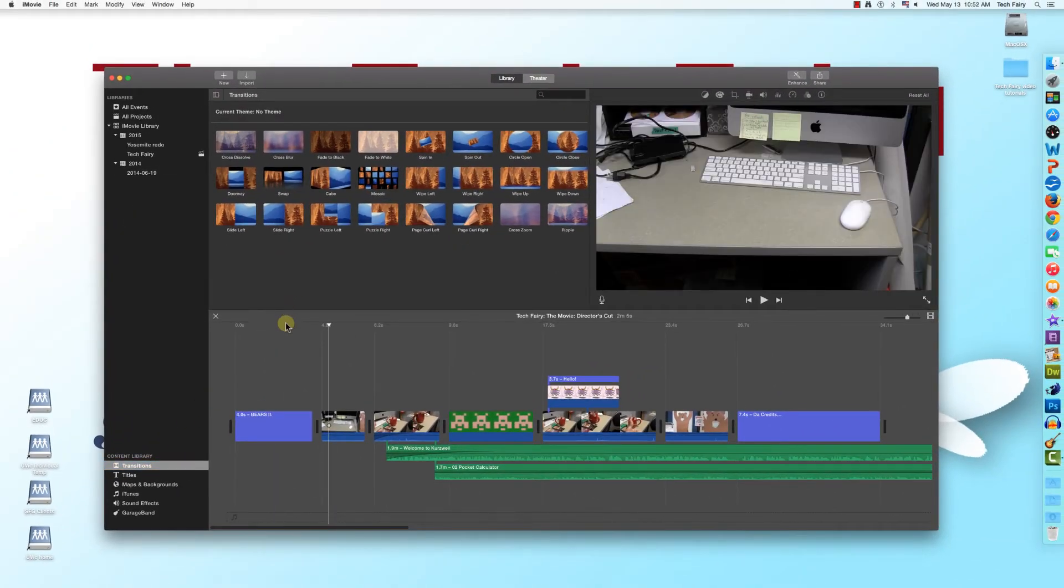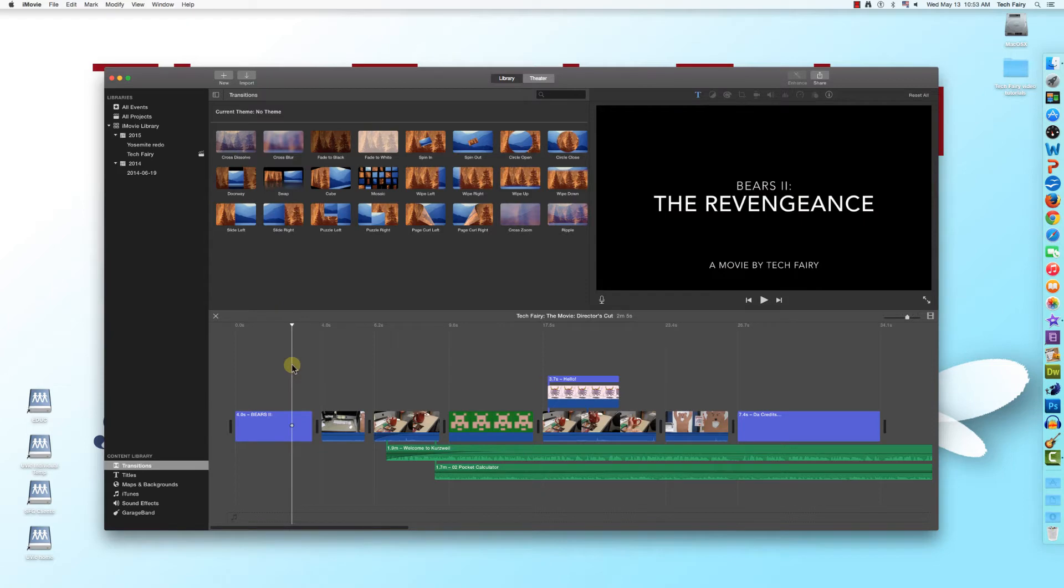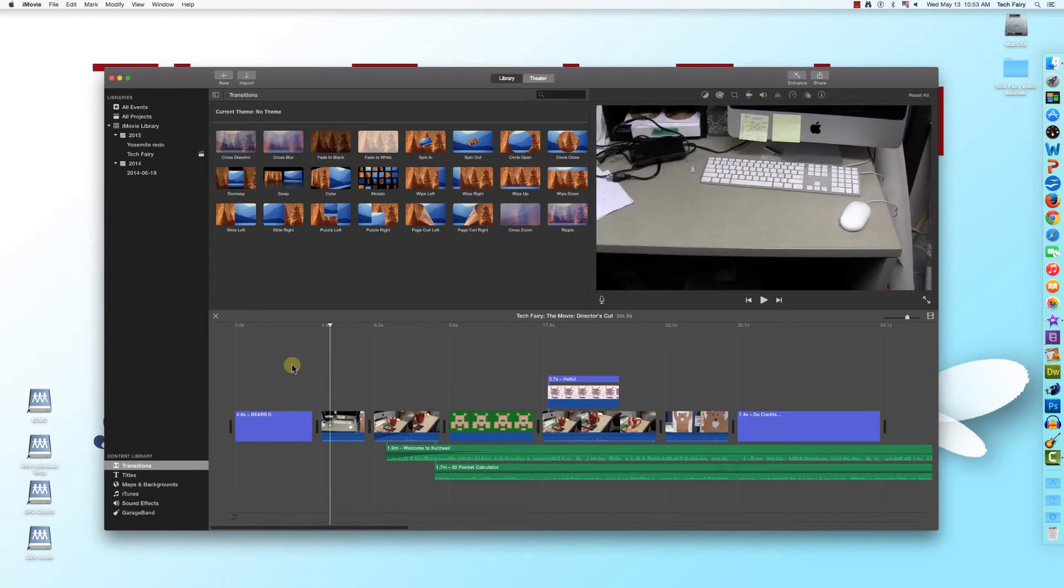Notice that right now, the cut between my opening title card and the first movie clip is quite sharp. By adding a transition, we can smooth out the cut.